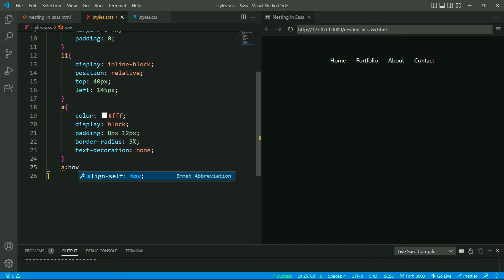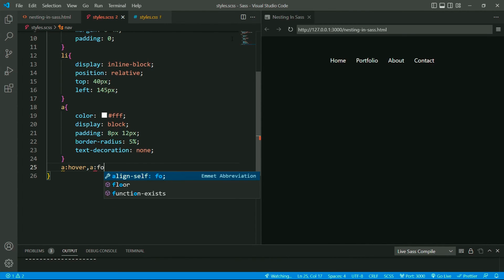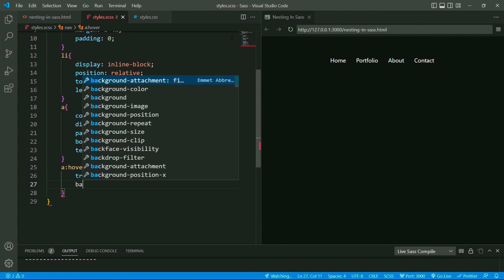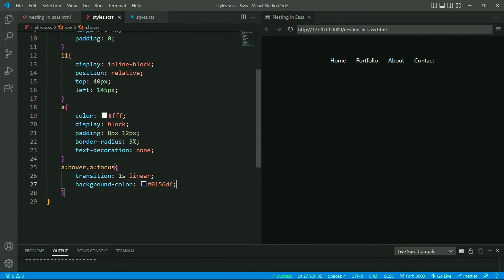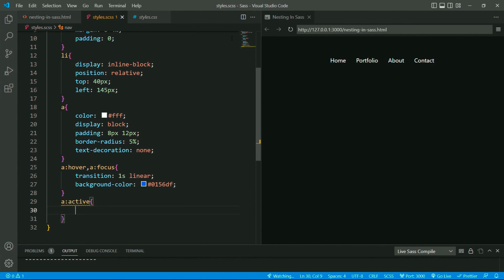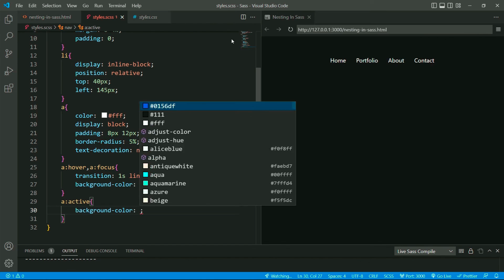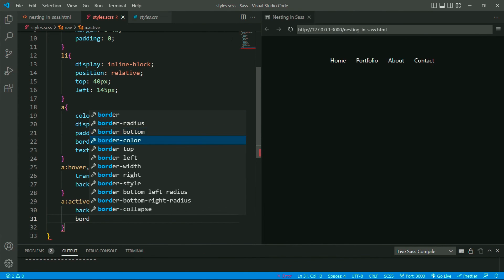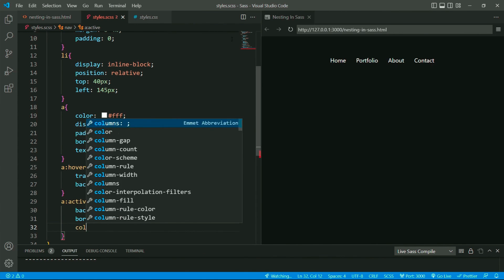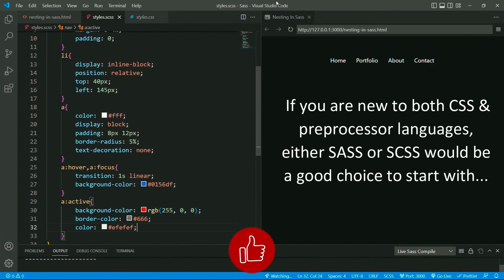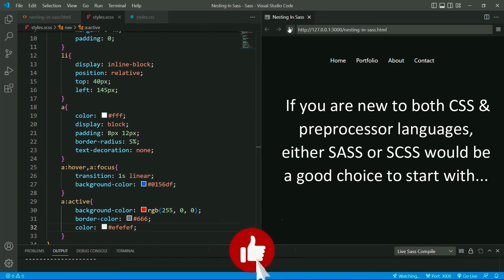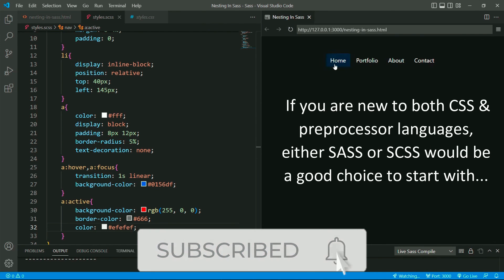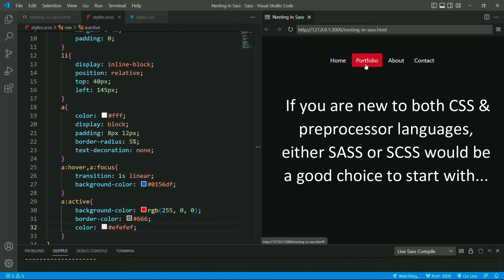Overall, the choice between SASS and SCSS comes down to personal preference. If you are already familiar with CSS, you may find it easier to learn SCSS, which uses a syntax that is similar to CSS. If you are new to both CSS and preprocessor languages, either SASS or SCSS would be a good choice to start with.